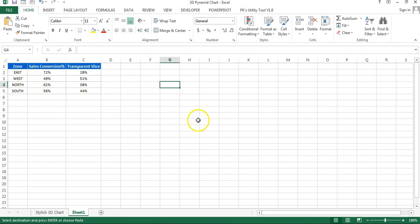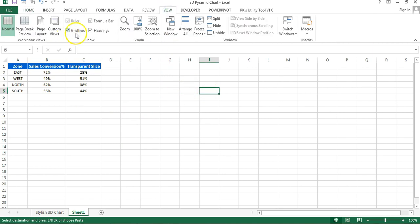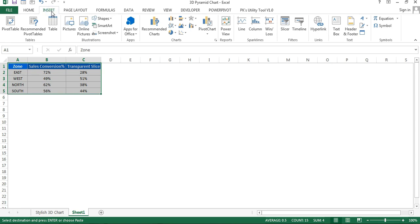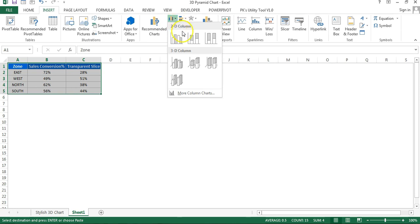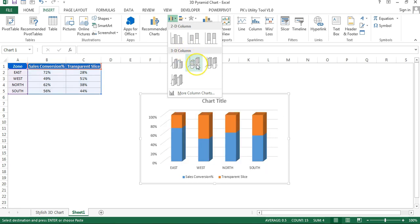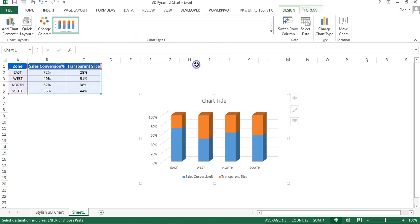First, remove the grid lines from the worksheet by going to View and unchecking the Grid Lines checkbox. Then select the table, go to Insert, navigate to 3D Charts, then Column Chart, and select the 3D Column Chart option.